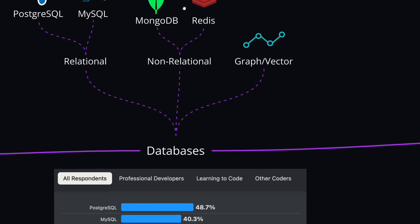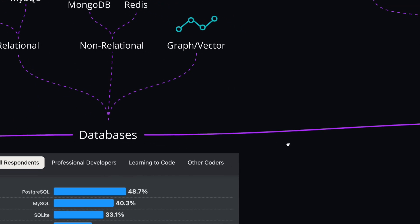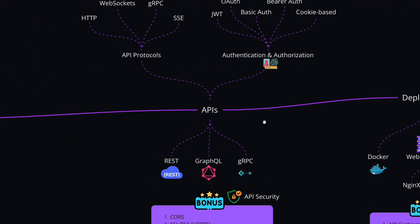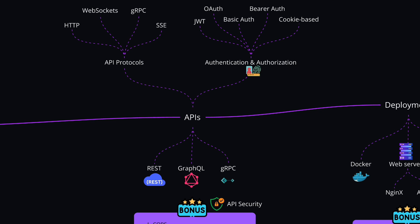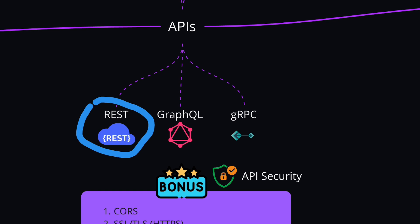After learning one relational and one non-relational database, you can move on to learning about APIs—how to design, build, and consume APIs. Here we have three common options. REST APIs are the most common type and beginner-friendly. Start here and focus on HTTP methods like GET, POST, PUT, and DELETE. You'll also learn about status codes and response structures. While learning your first programming language, you would likely build a REST API, but coming back here, you can learn about different types and go more in-depth about status codes, response structures, and methods.